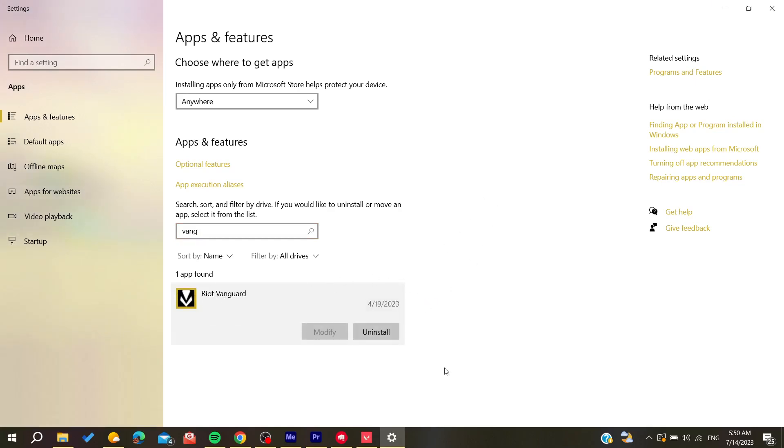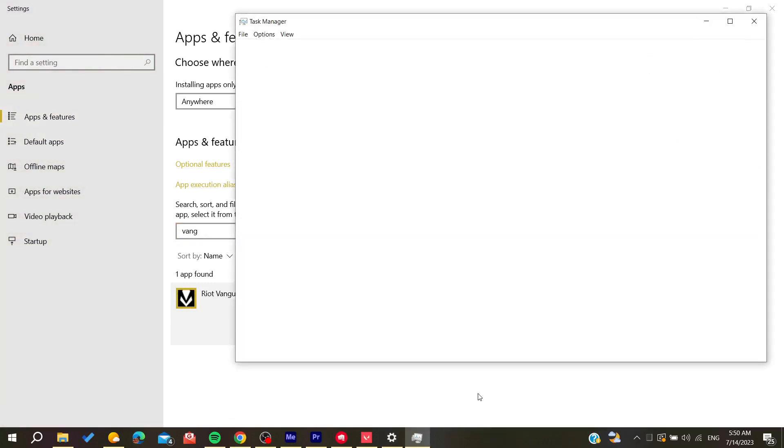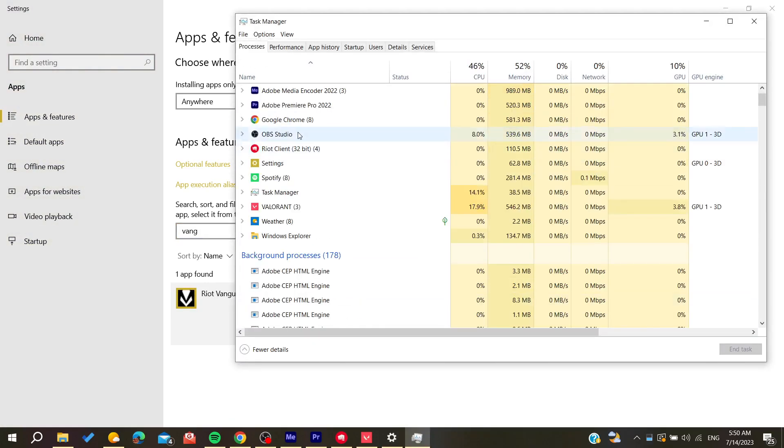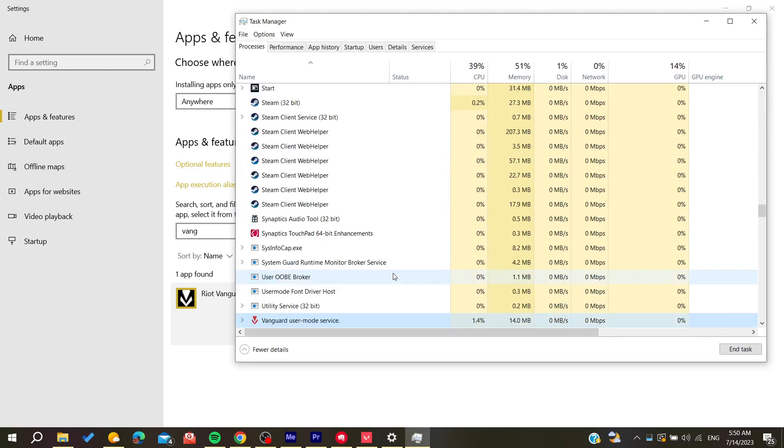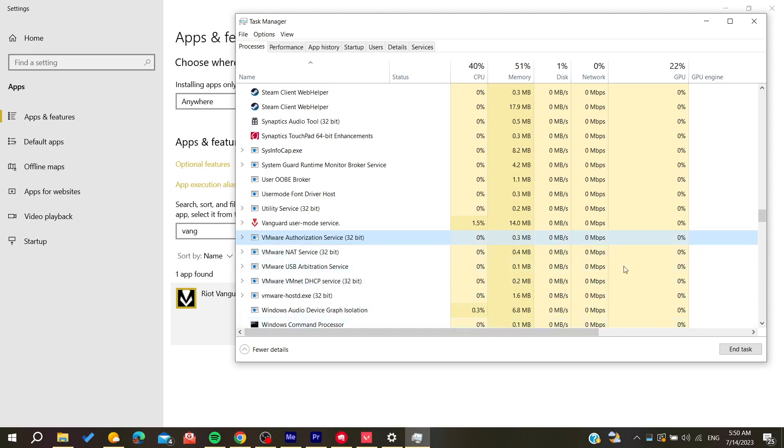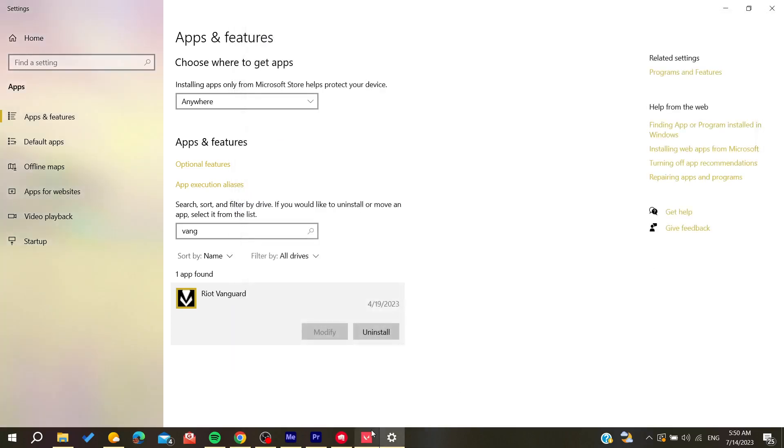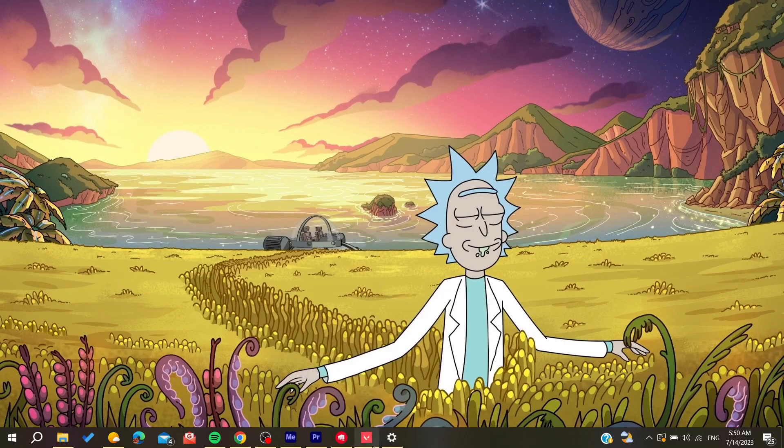And then you will need to end the task of Valorant and all the Vanguard or all the Valorant applications or services. And then you will restart it, and it will start reinstalling the Vanguard service.